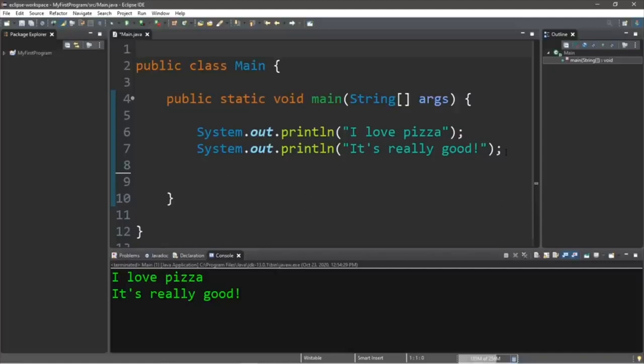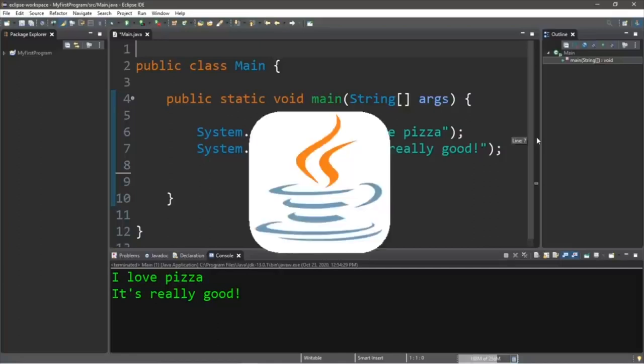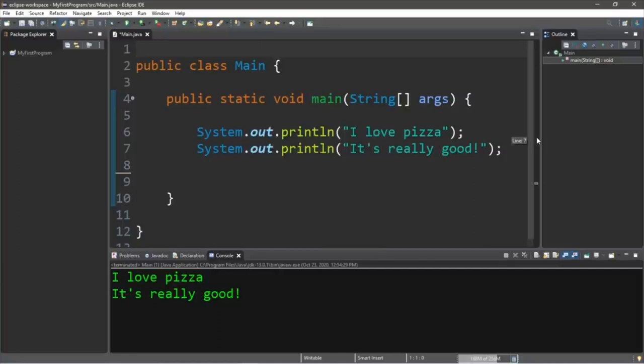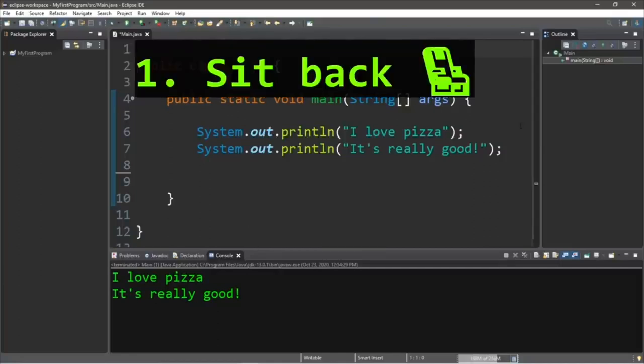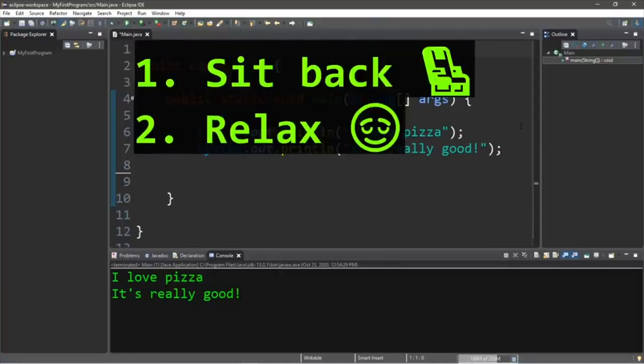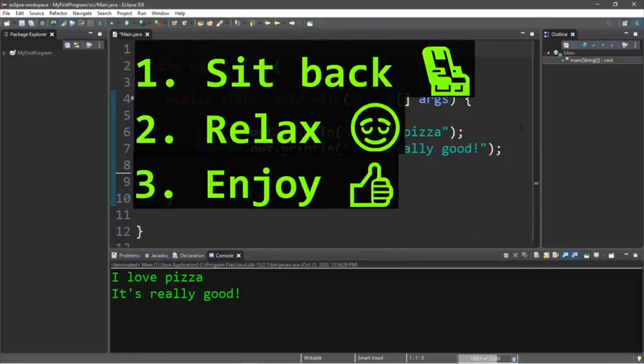How's it going everybody? It's bro, hope you're doing well. In this video I'm going to teach you guys everything you need to know to get started with Java, so sit back, relax, and enjoy the show.